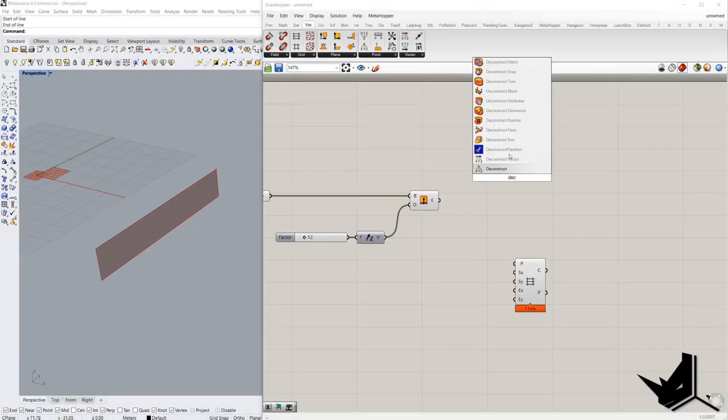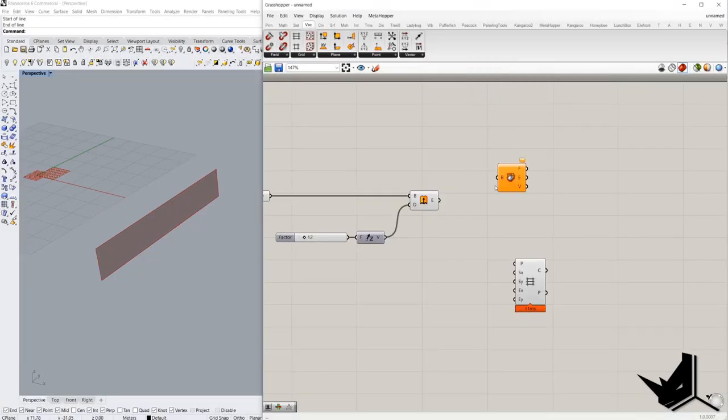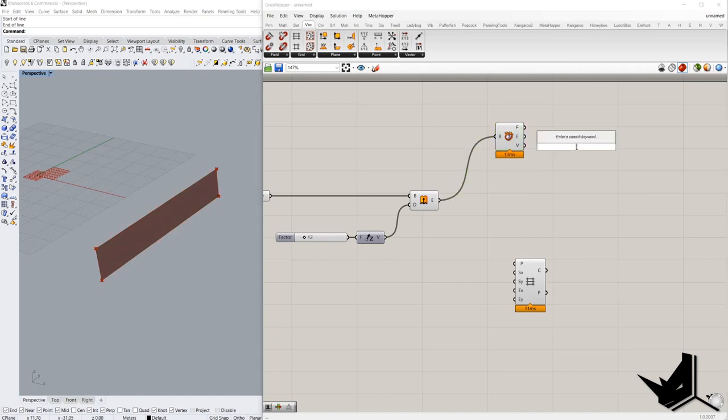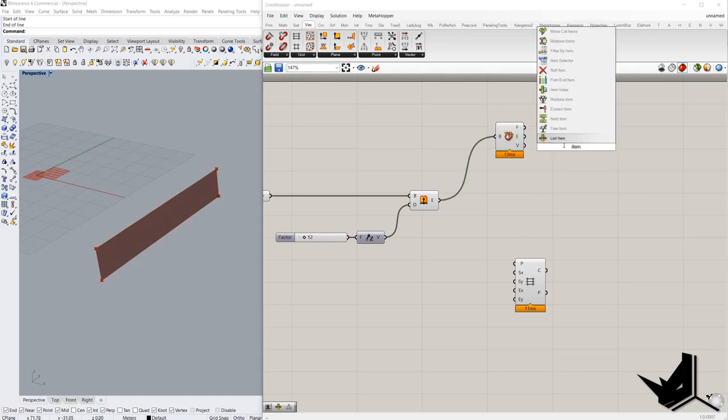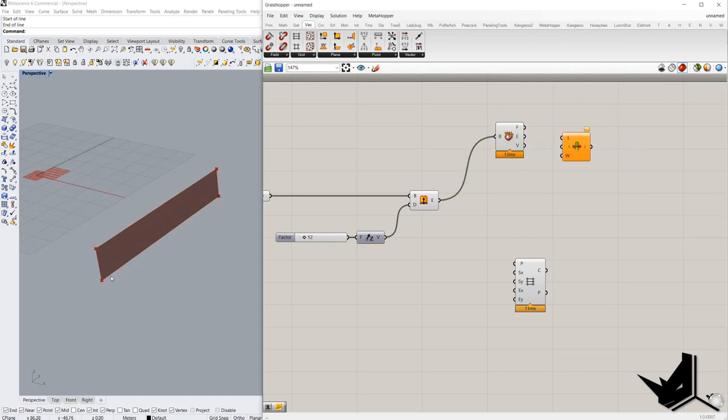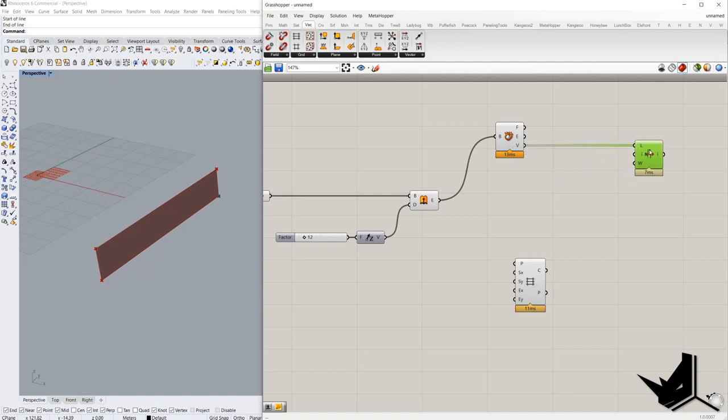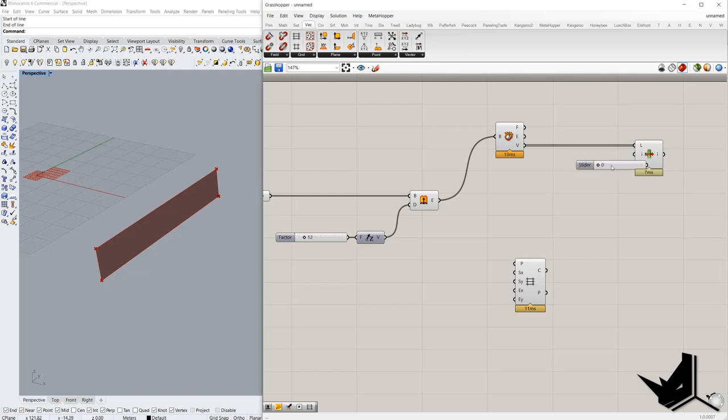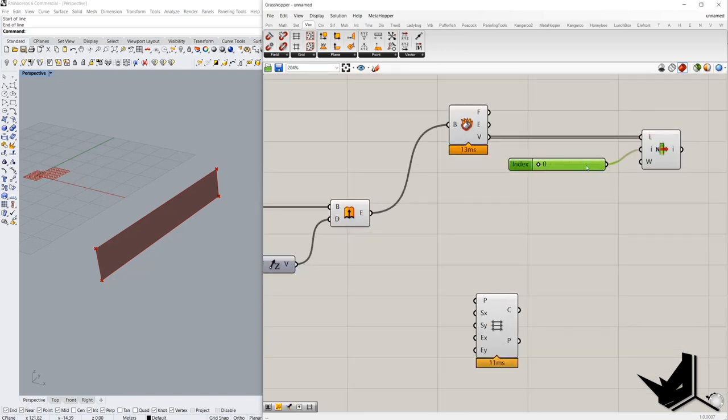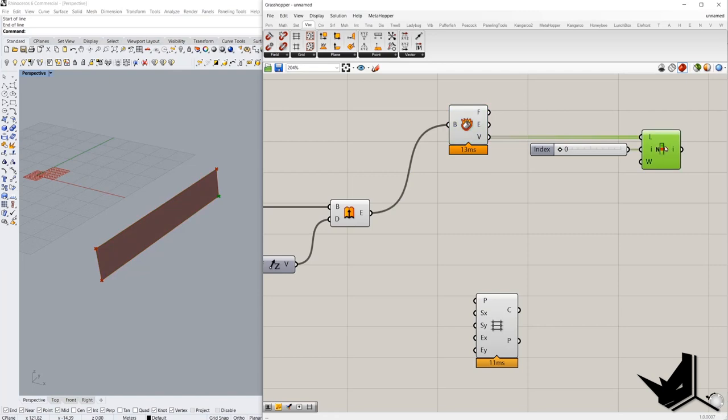So we have to deconstruct this surface and then find this point here. Let's see which of these four is the point which we are looking for. Zero, no. Two, no. It's number three. Alright.